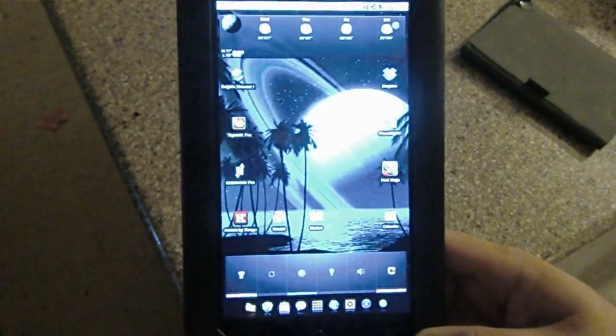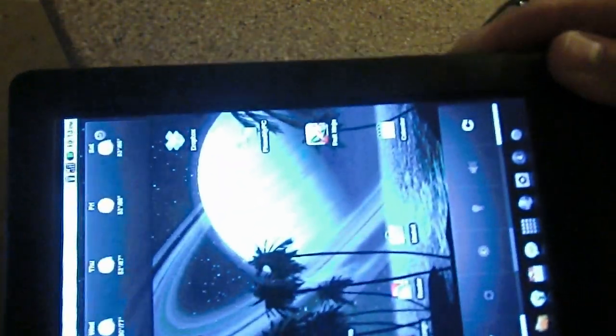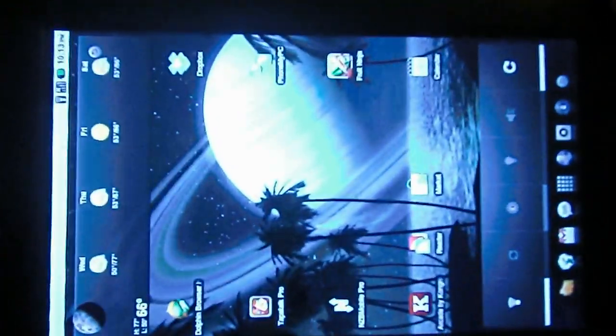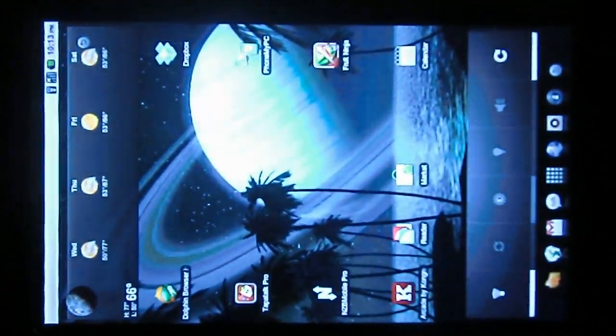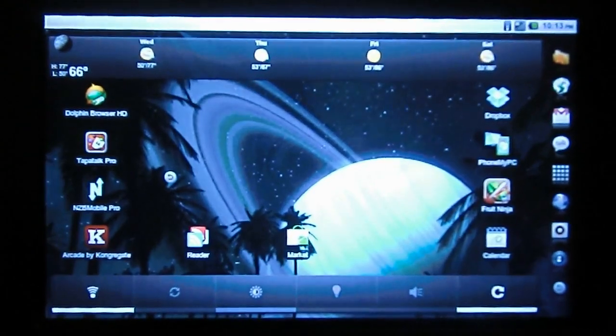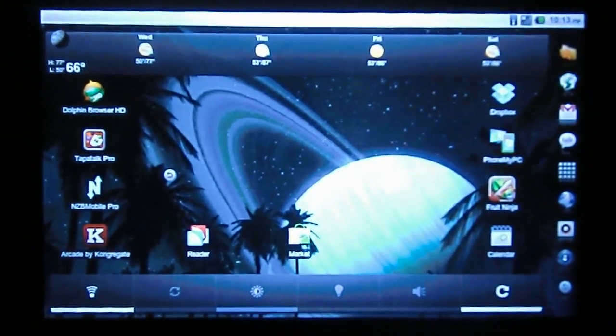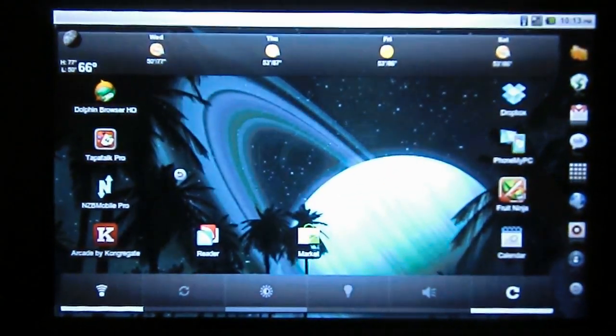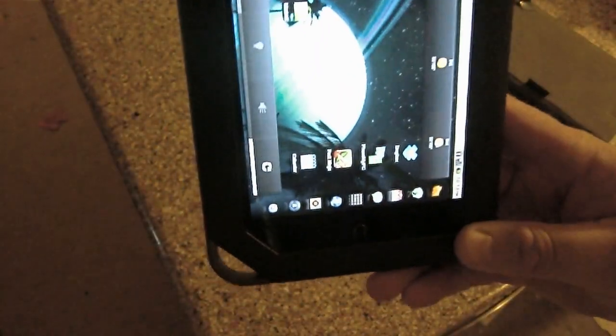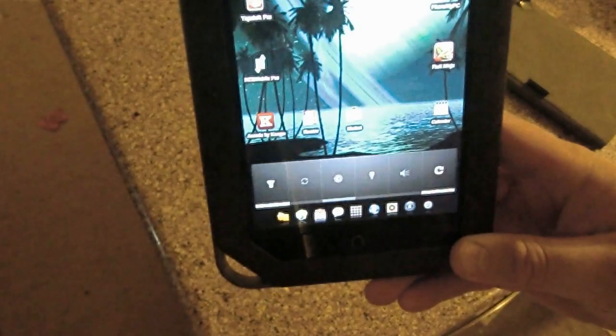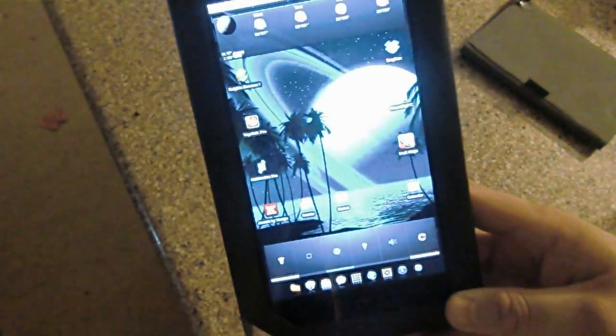And I'm sure it's not coming over nearly as well on this video as it actually is, but it's simply fantastic looking. Just to see for $250 and a little bit of blood, sweat and tears, a full Android tablet of this quality.